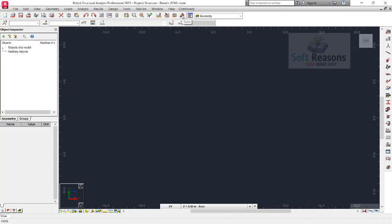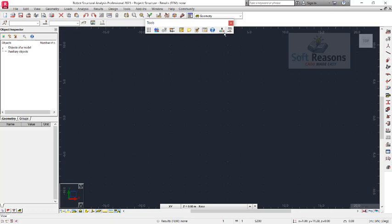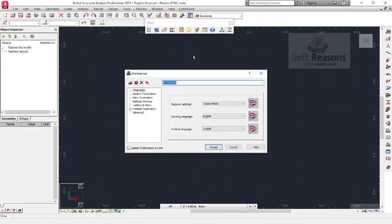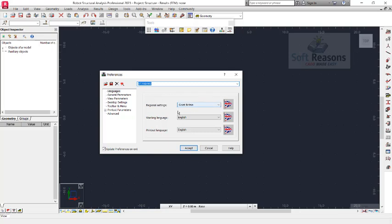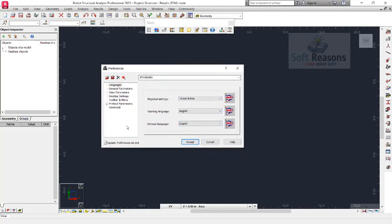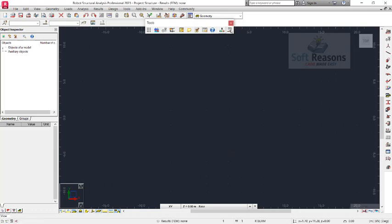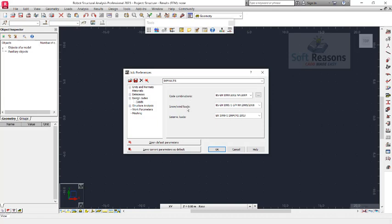Now we want to set the job preferences. Click on the tool icon to select the preferences options. This is already set to Great Britain, and you need to make sure it is Great Britain because we will be considering BS8110 in this design. Click the Accept button, then get back to Job Preferences. Under the code section, change the design code and load combinations to BS8110.